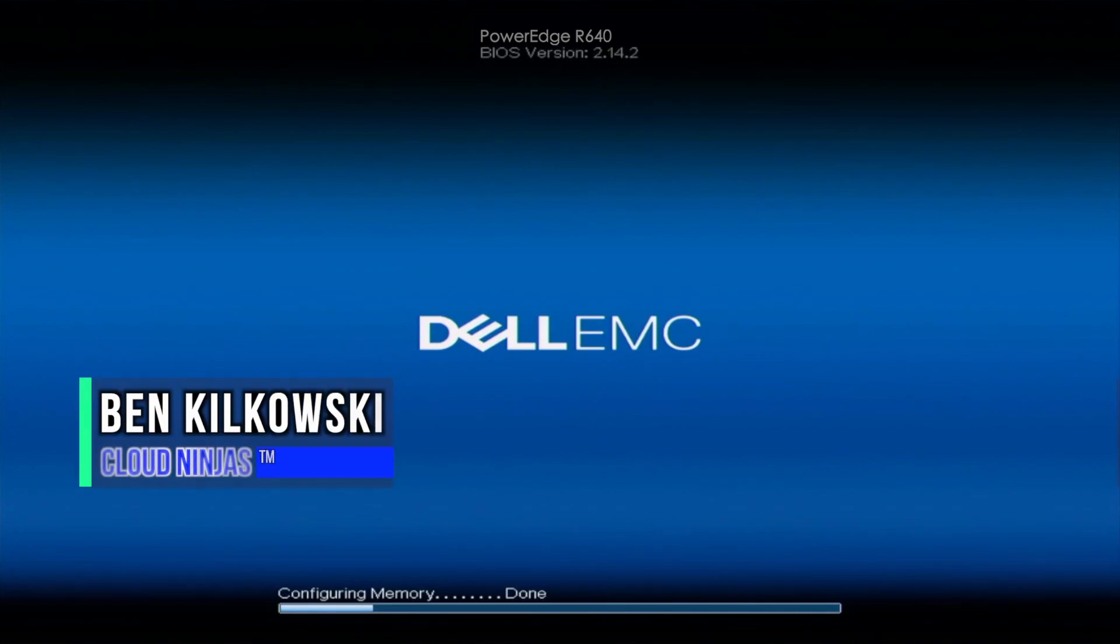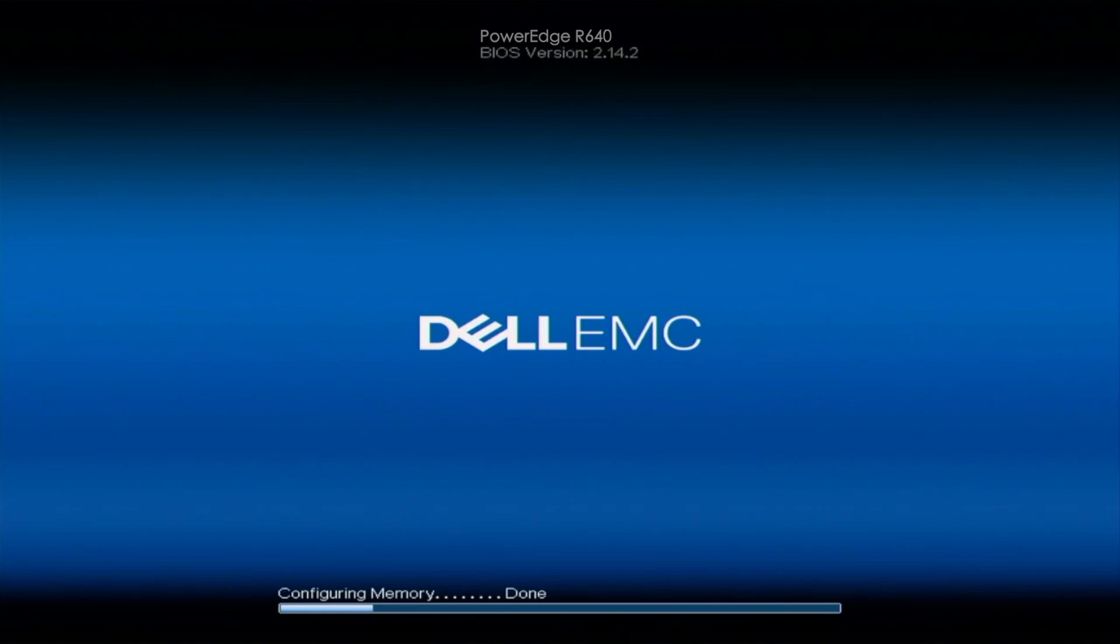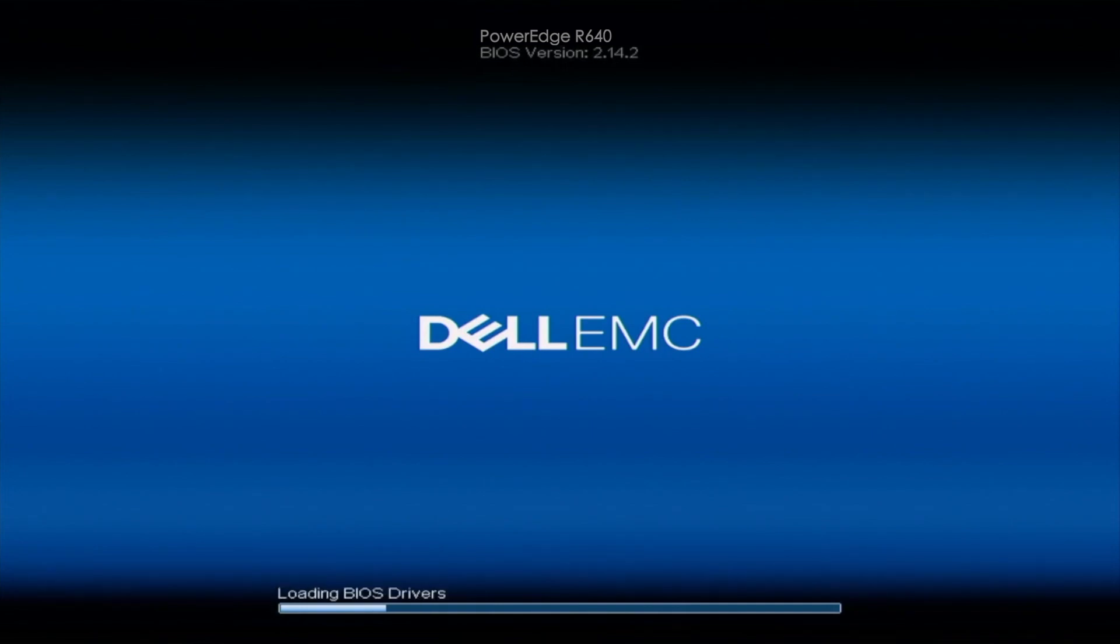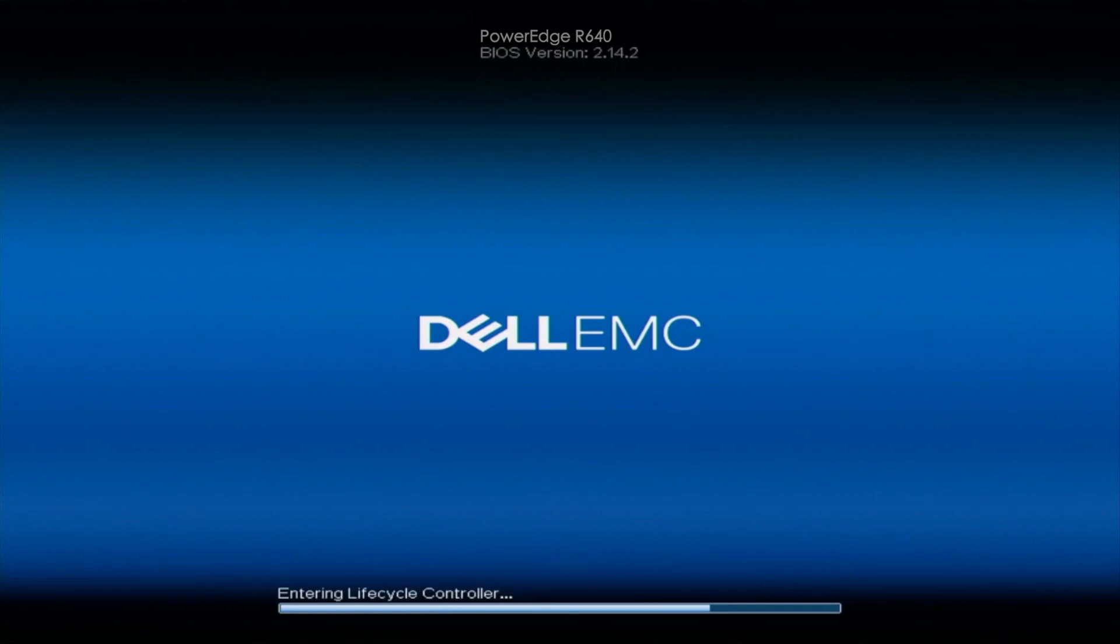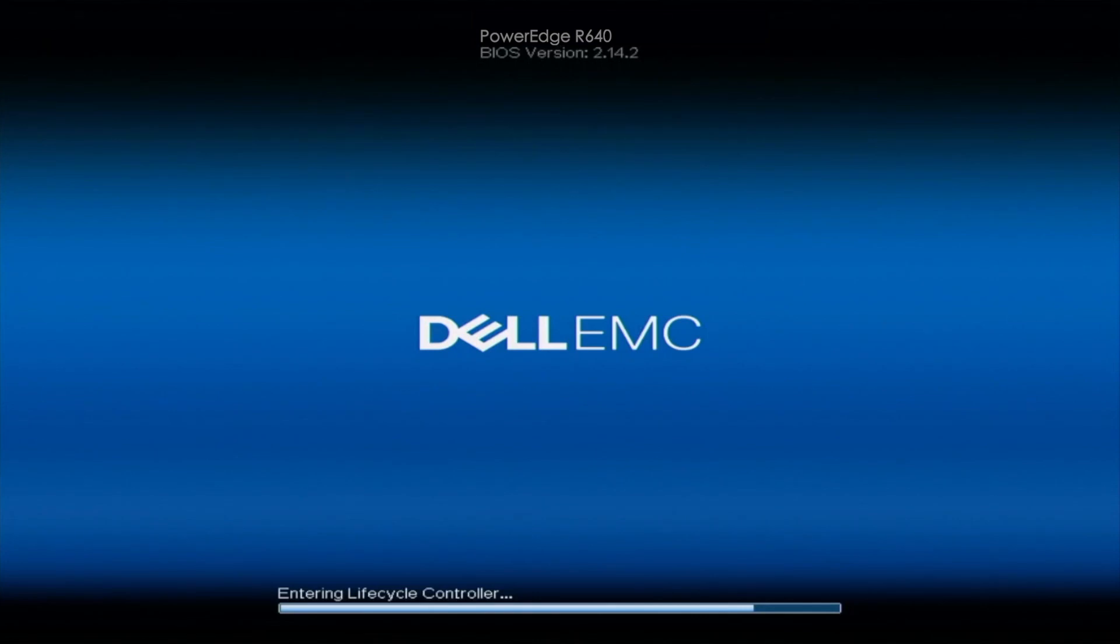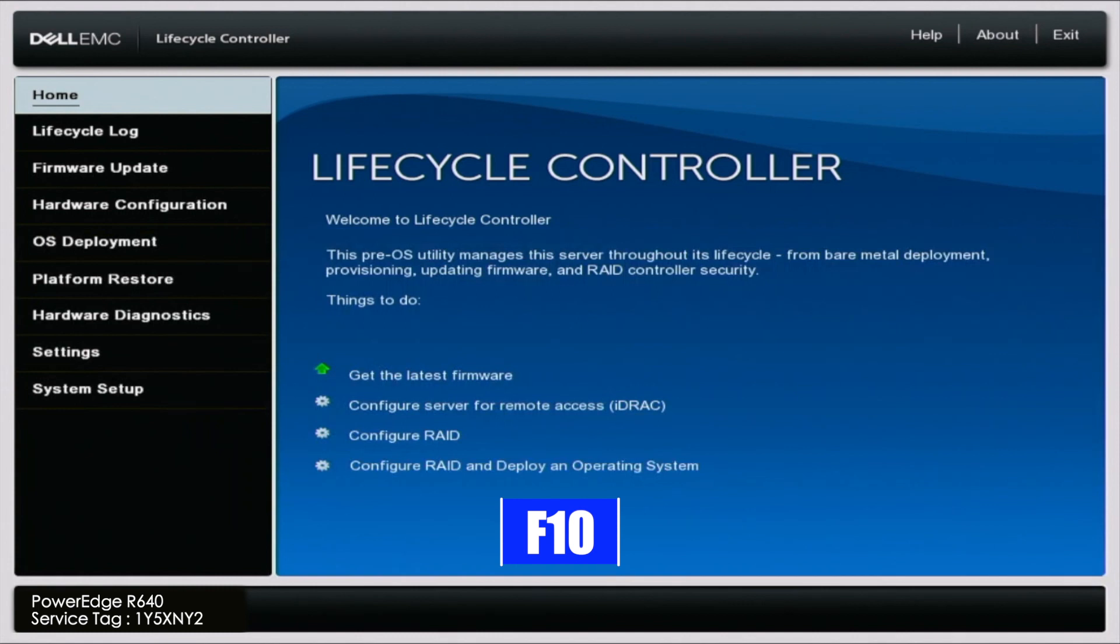Hey guys, this is Ben with Cloud Ninjas. And today I'm going to be showing you guys how to perform mass updates. Mass updates is a great way to go ahead and update a bunch of different things for your server all at once. It's going to update things like firmware for your RAID controller, for your network card. It's also going to update things like your BIOS, your onboard diagnostics, different driver packs, and even your iDRAC, and a couple of other things. So it's a really neat feature that is integrated within Dell's lifecycle controller. So the first thing you want to do is go ahead and boot up your server. And during POST, you want to go ahead and press F10 so we can enter into the lifecycle controller.